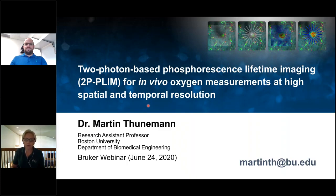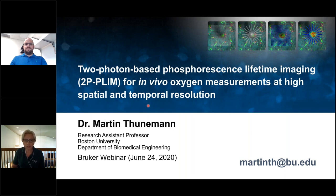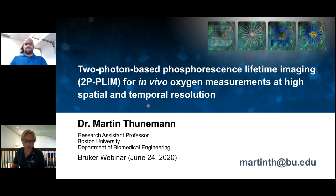Dr. Thunemann was awarded a PhD in Biochemistry from University of Tübingen in Germany. During his graduate studies, he gained extensive knowledge in molecular imaging, microscopy, cardiovascular physiology, and mouse transgenesis. He did postdoctoral training in the Neurovascular Imaging Laboratory under Professor Anna de Boer at UC San Diego. He is leading several bioengineering efforts, including projects based on advanced multi-photon imaging methods and electrophysiological recording in awake behaving minds. Dr. Thunemann recently joined the Department of Biomedical Engineering at Boston University as a Research Assistant Professor.